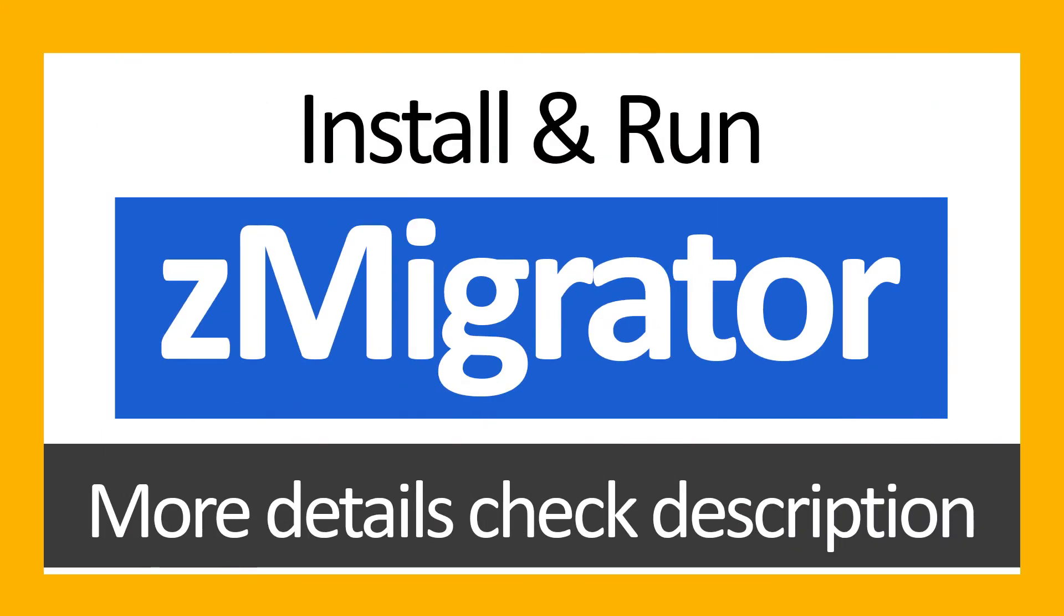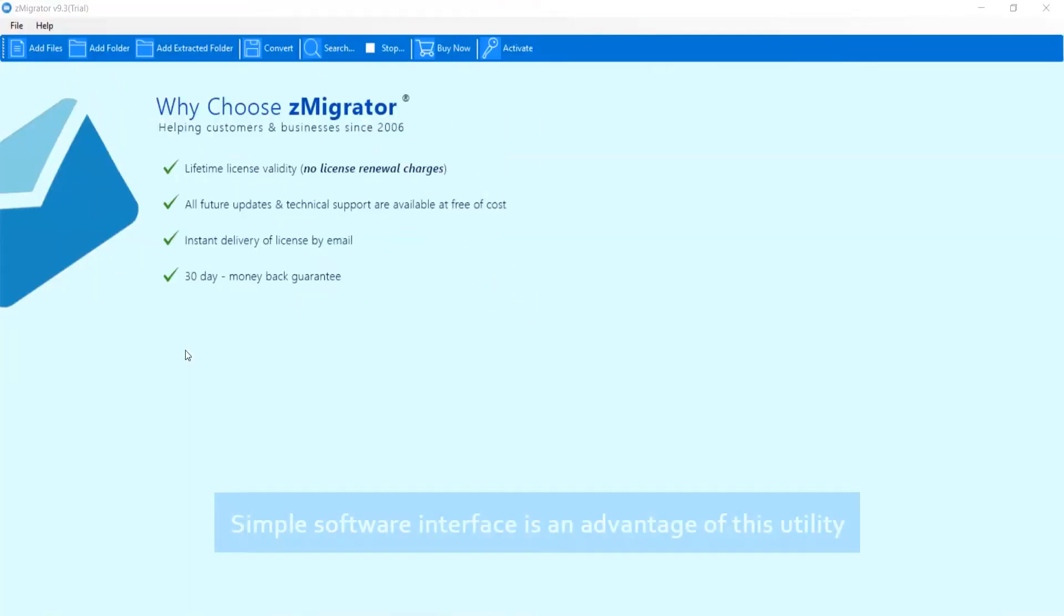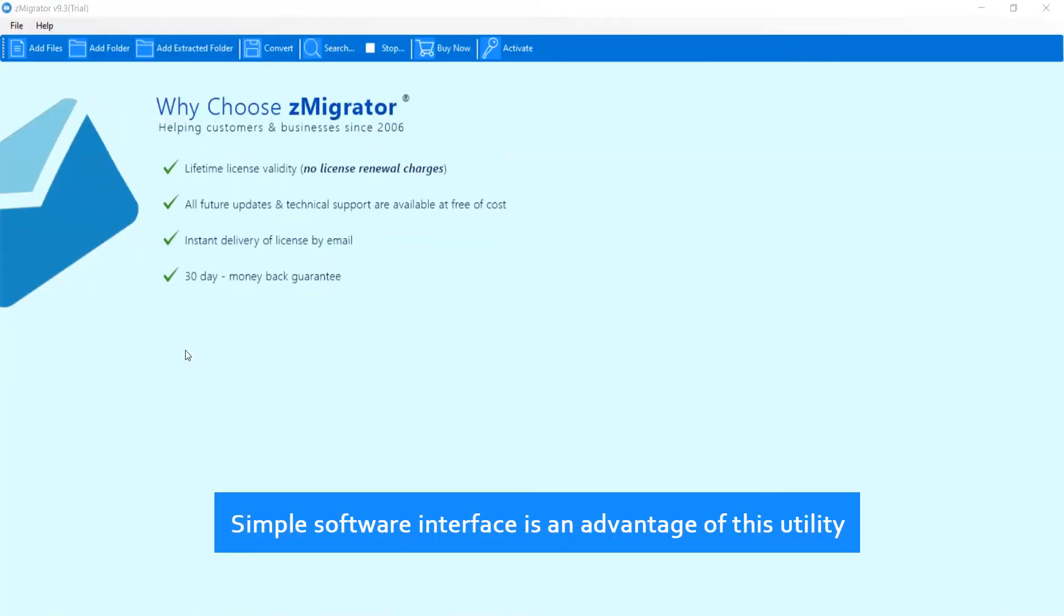Install and run Z-Migrator, more details check description. Simple software interface is an advantage of this utility.